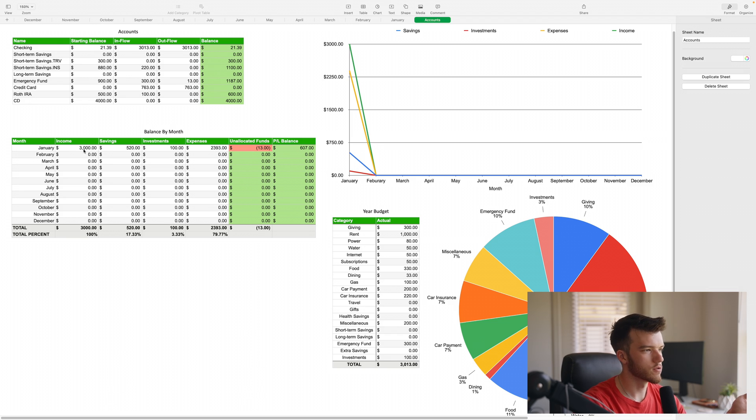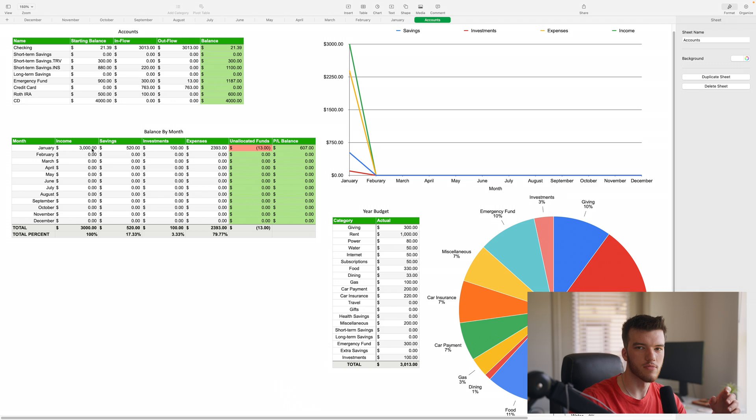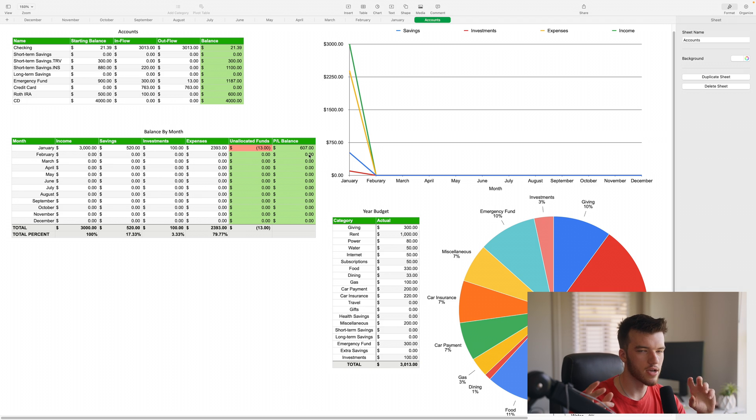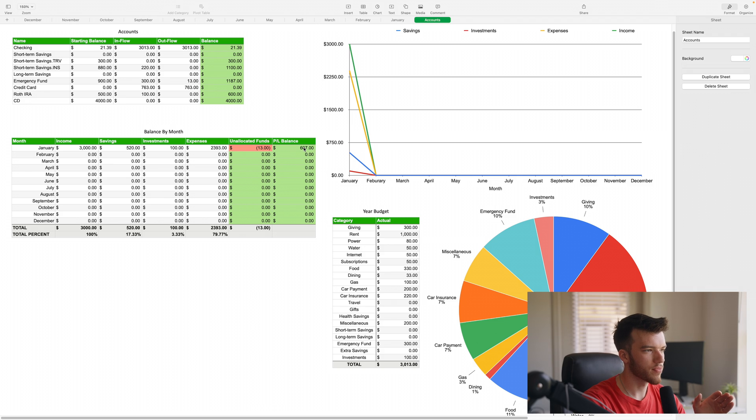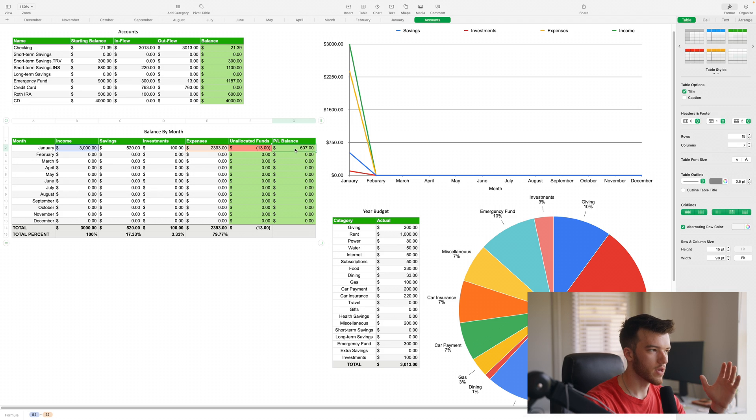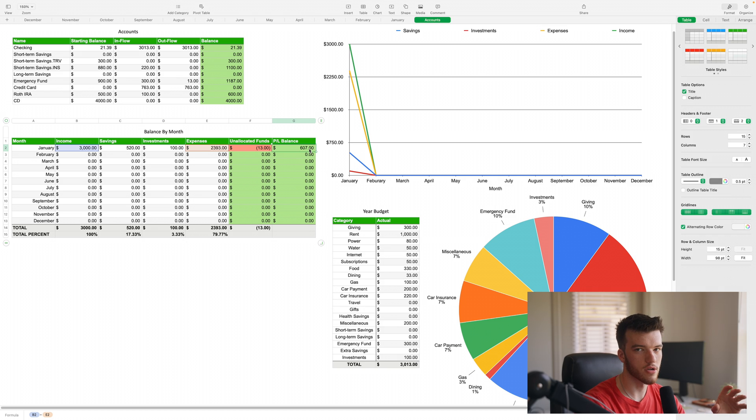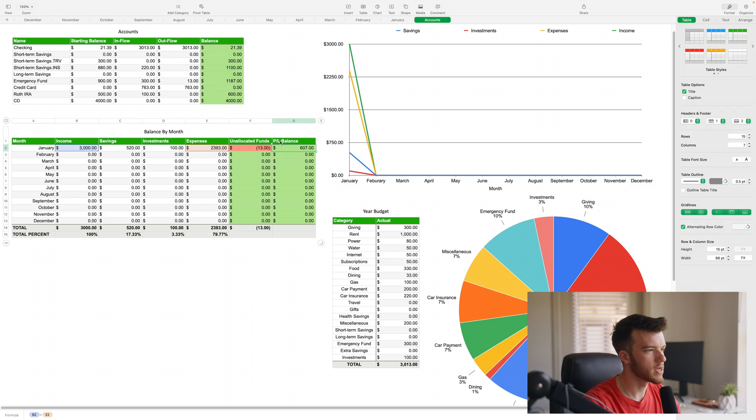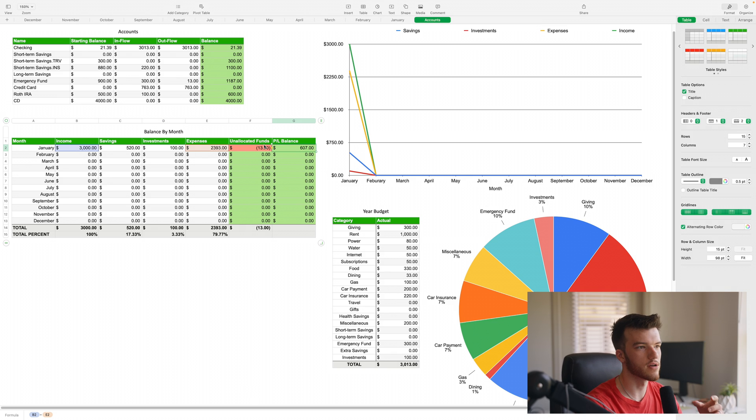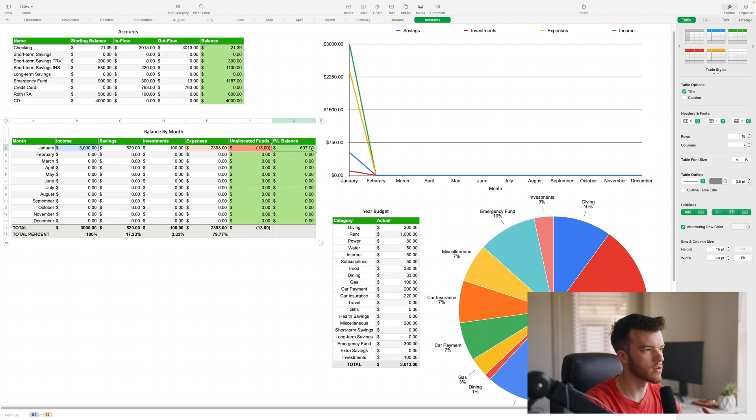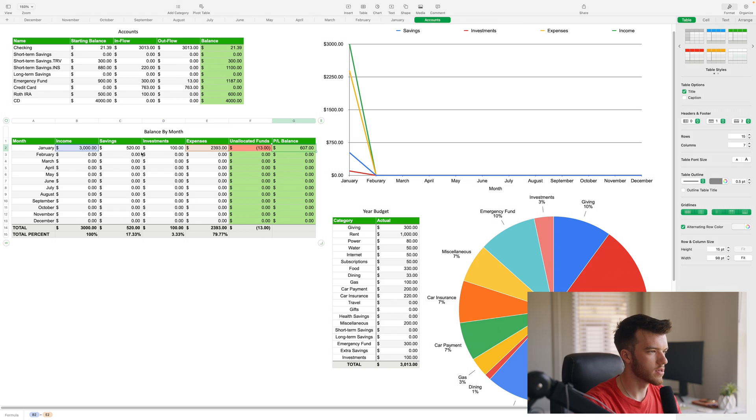That formula is basically income minus savings minus investments minus expenses. That's why this is negative thirteen, because in this month my total expenditure was three thousand thirteen dollars, not three thousand which was my income, so therefore I'm sort of in the negative and I should pull from savings.